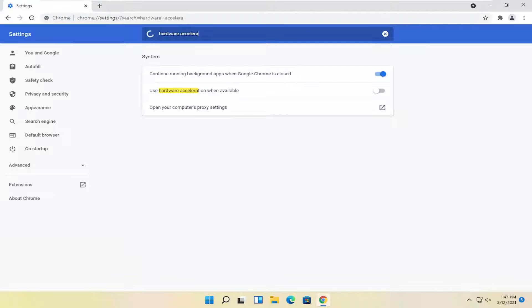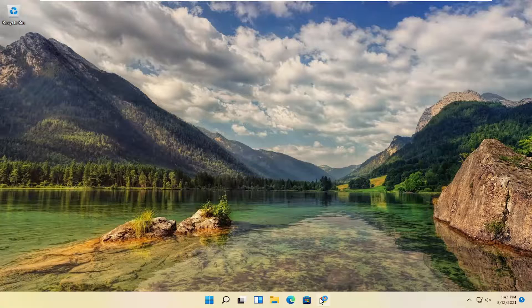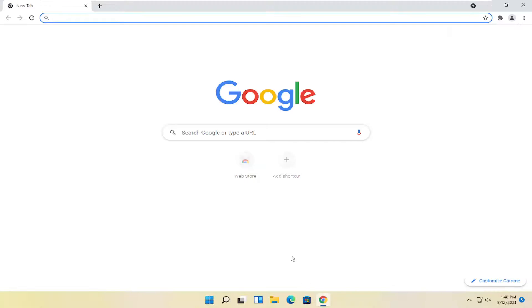Relaunch the browser, and then your cursor issue should be resolved. As always, thank you for watching this brief tutorial. Hope this will help you out, and I look forward to catching you all in the next tutorial. Goodbye.